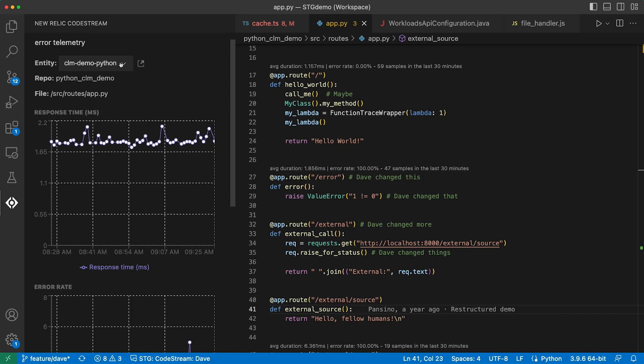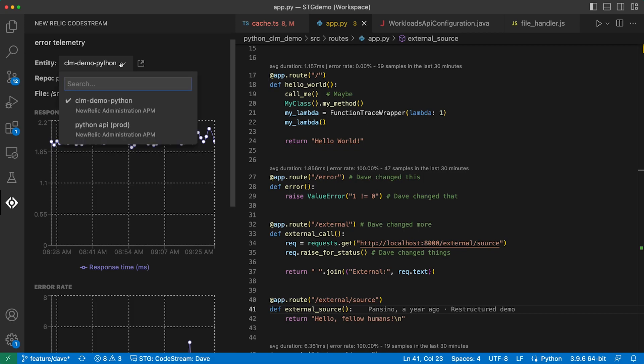You can also change the service for which you're seeing metrics. If you've got a lower environment like staging or QA instrumented, maybe you can catch a performance issue before it even hits production.